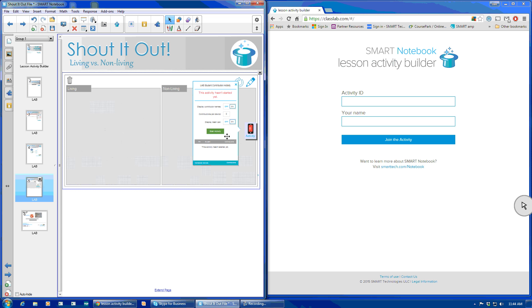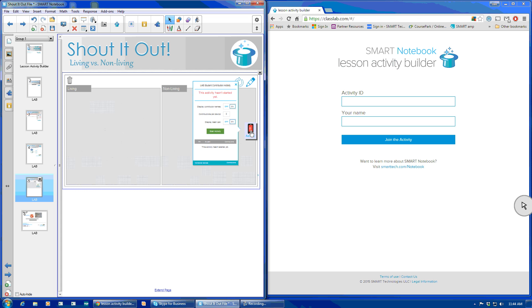Also note that if you look over here on the side, it says the activity isn't started yet. This popup will not go away until I actually start the activity. But once you start the activity, students can join, which is what you want.